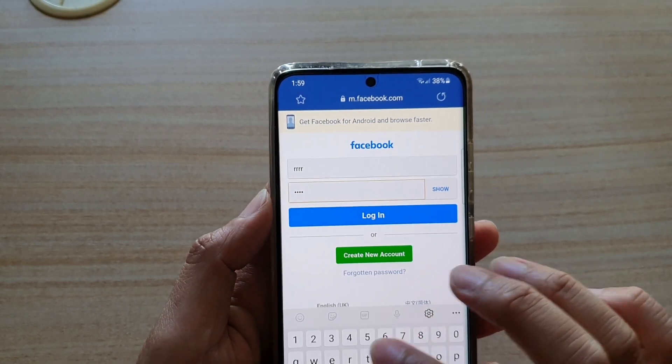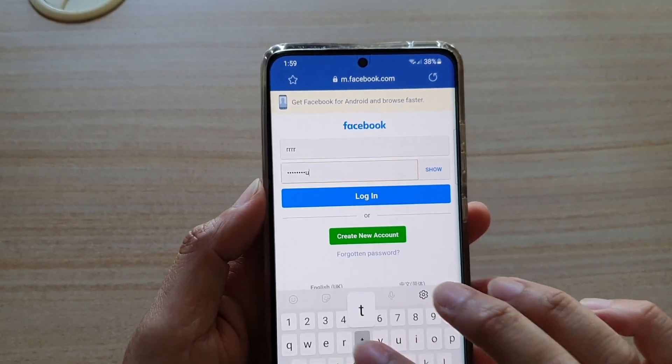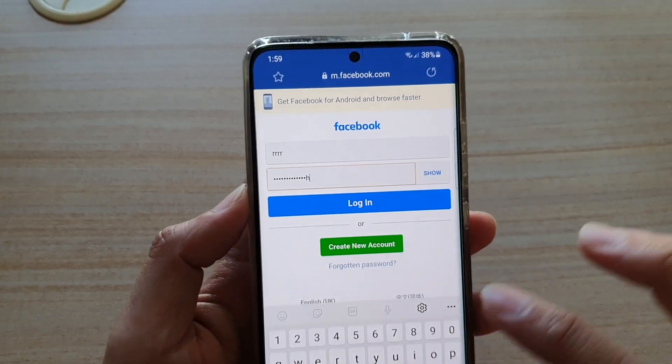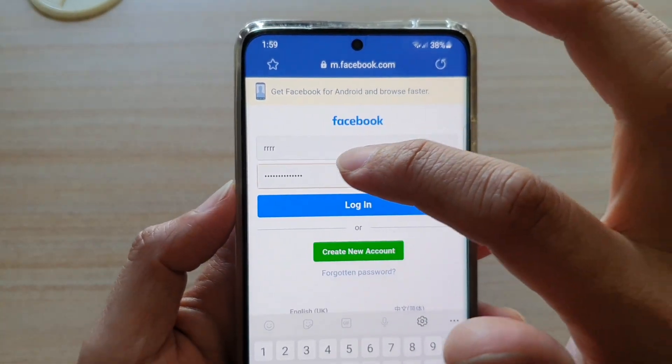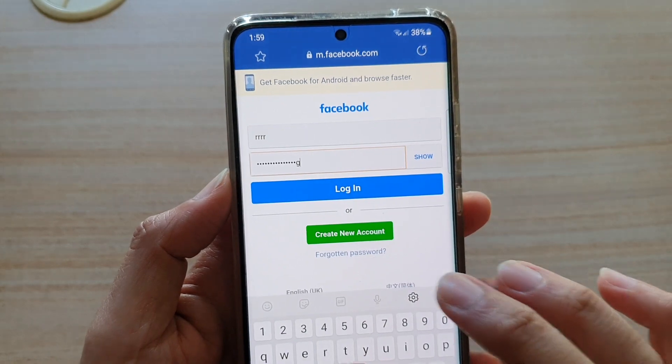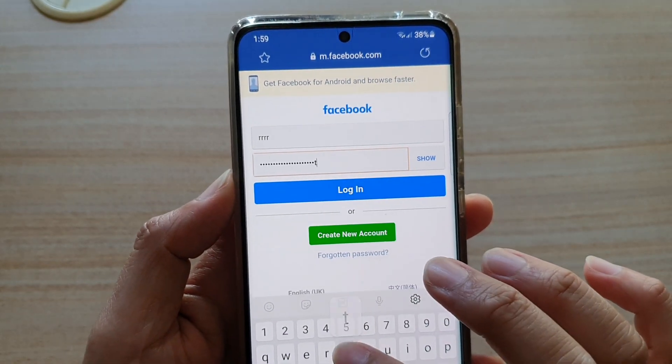Here we can test it out. Now you can see as I type, the password will show briefly as I type.